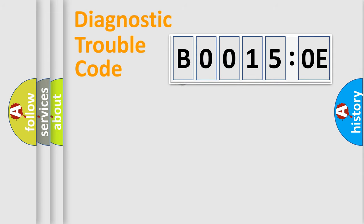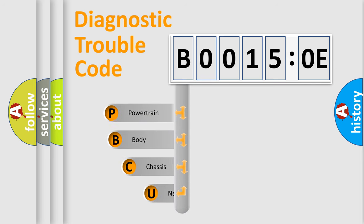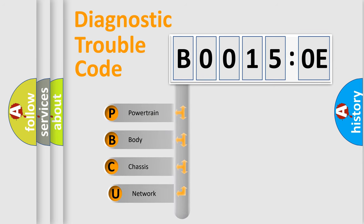First, let's look at the history of diagnostic fault code composition according to the OBD2 protocol, which is unified for all automakers since 2000.